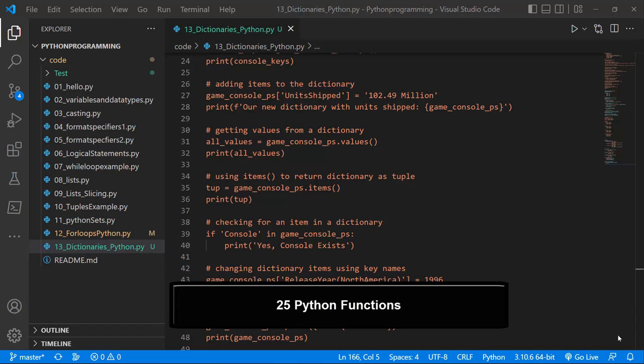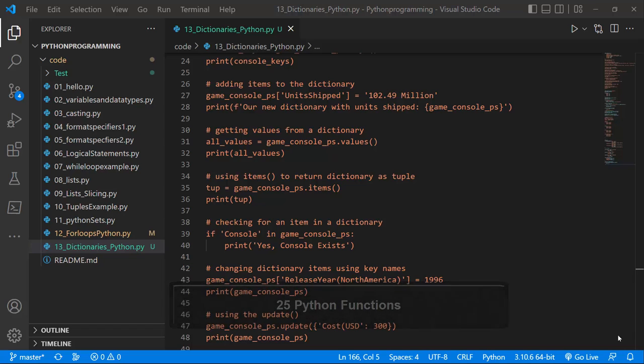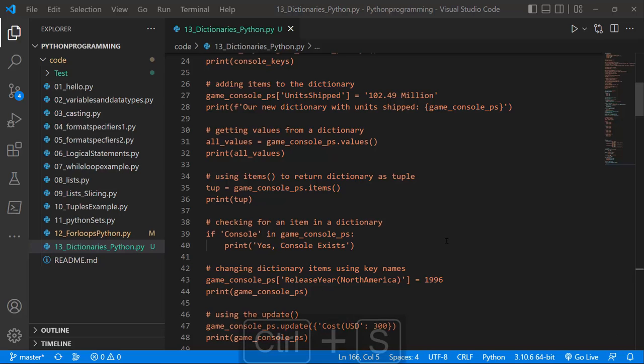Welcome to this section where we'll learn about Python functions. We're going to learn how to create functions, create functions that return an argument, and then see how we can create our own custom functions. We'll also close this section up by looking at some examples. In our last lesson we learned about dictionaries.